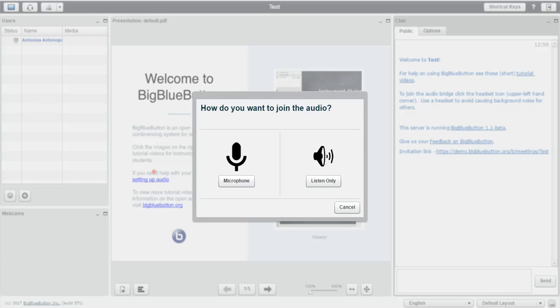Hello everyone, in this video I'm going to show you how to get started with your first BigBlueButton meeting.